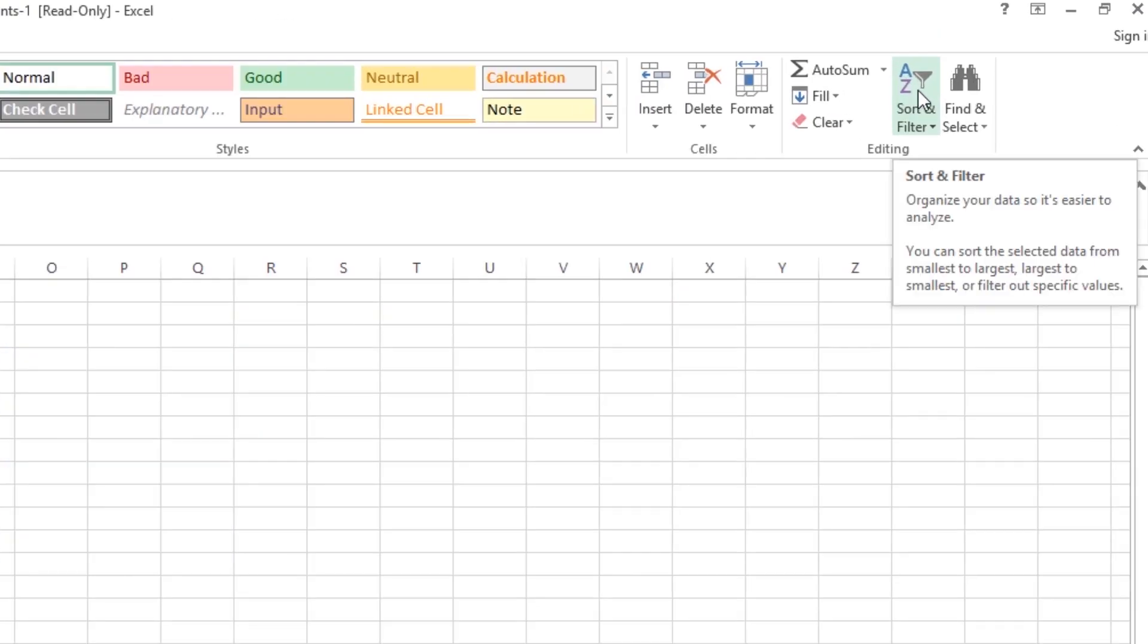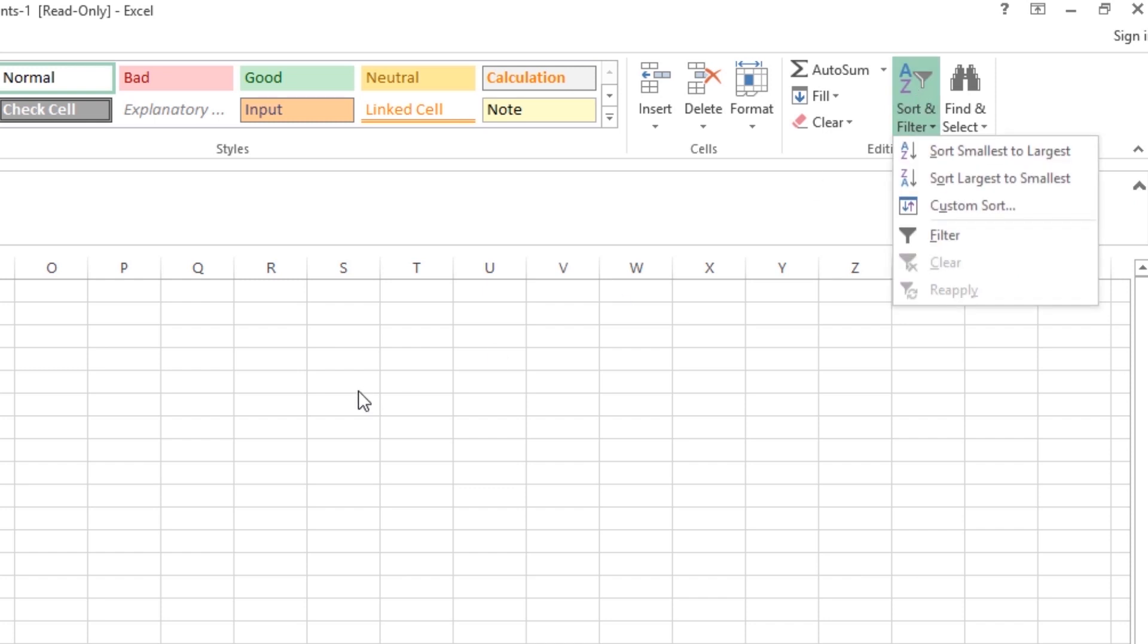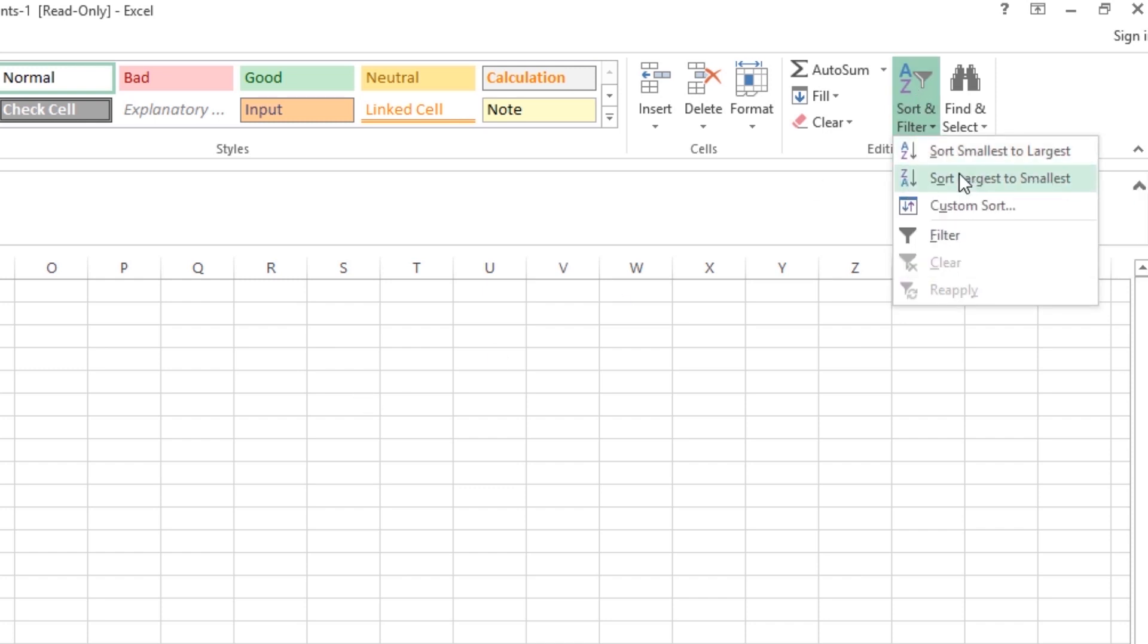If I click that, I'll choose largest to smallest or smallest to largest, so you can pick either one.